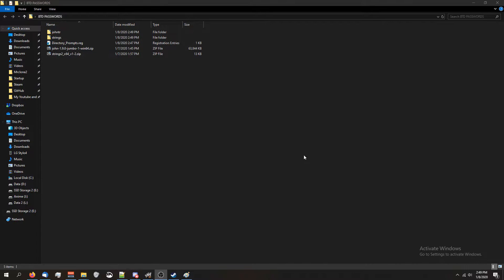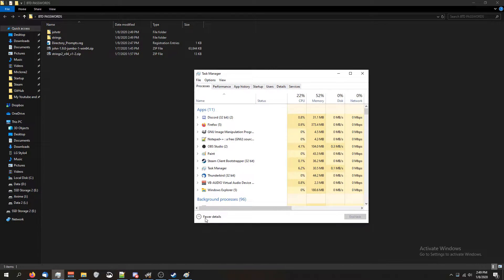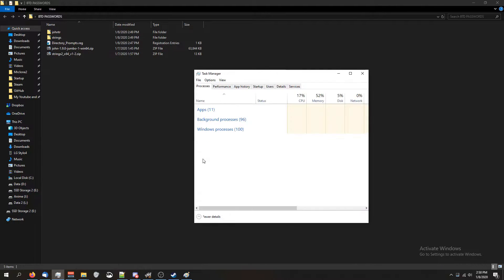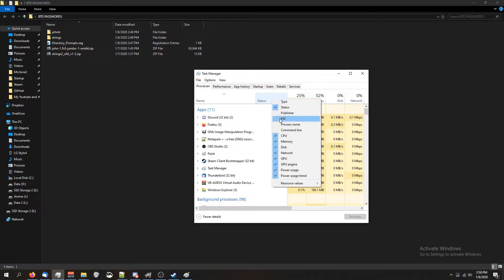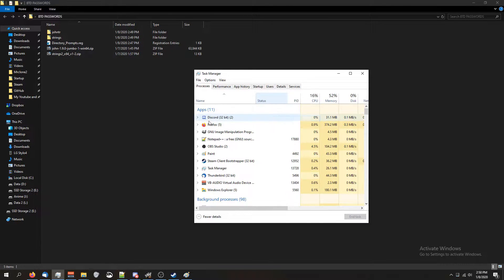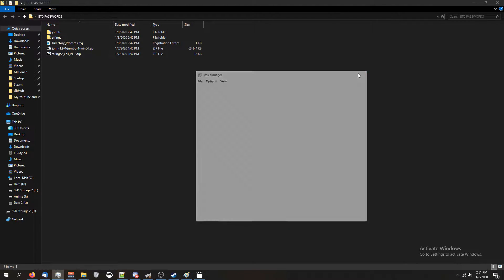We're also going to need to use Task Manager. To open it, press Ctrl+Alt+Delete and click on Task Manager. If yours looks condensed, click More Details, then right-click on Name, Status, or any of the column tabs, and make sure PID is checked. PID is short for Process Identifier — it's a unique number that identifies each running process in the operating system, and it changes every time you run it, so my PID is going to be different than yours. We're going to close Task Manager for now.